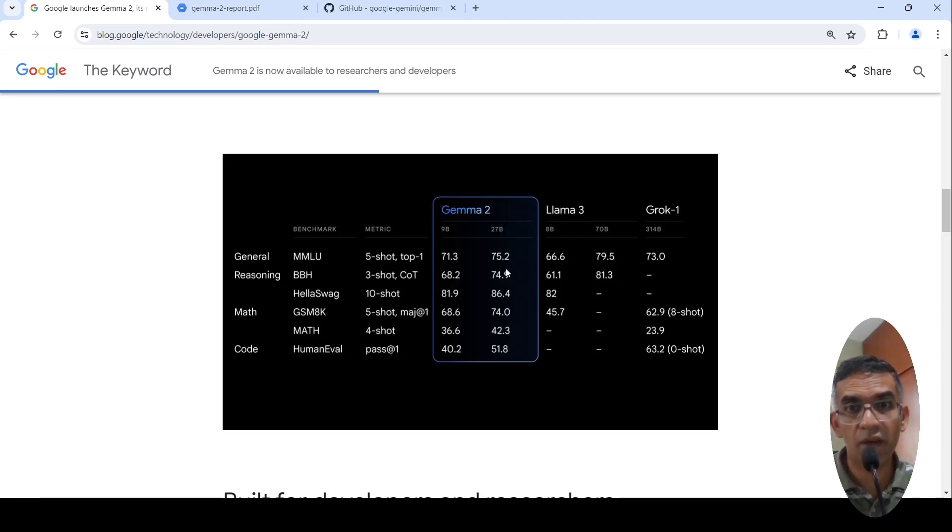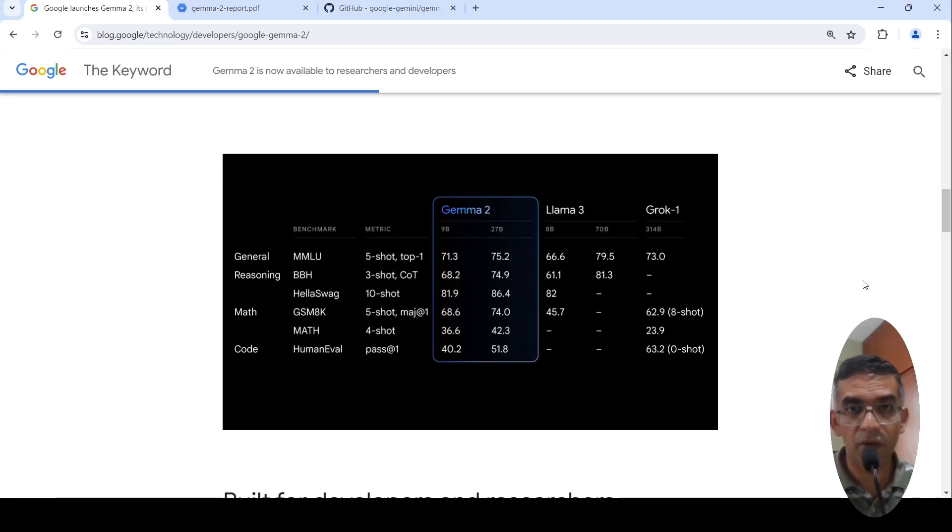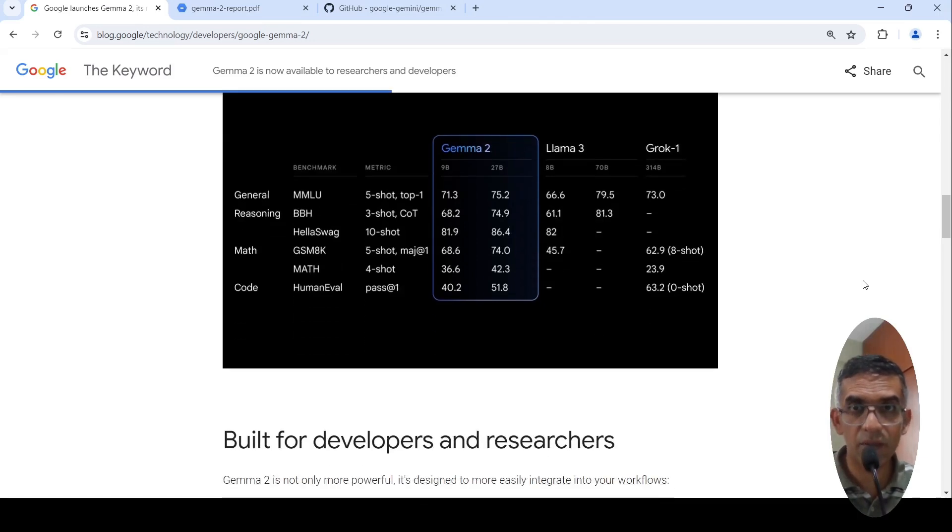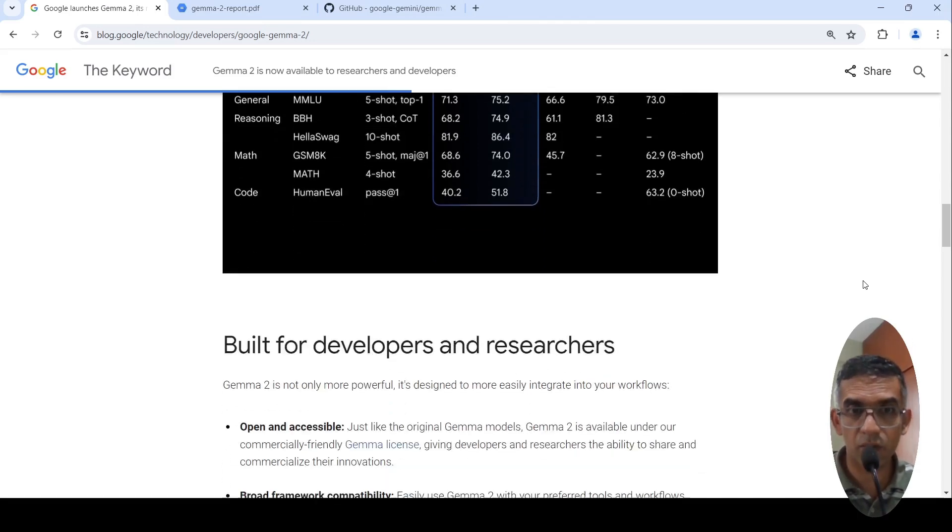The performance is quite close. It is not exactly beating LLAMA 3 70 billion parameters, but it is close.